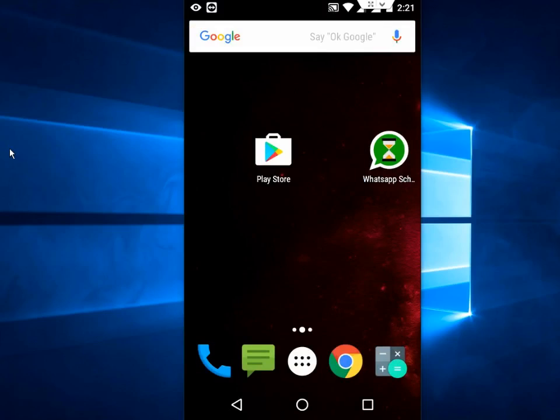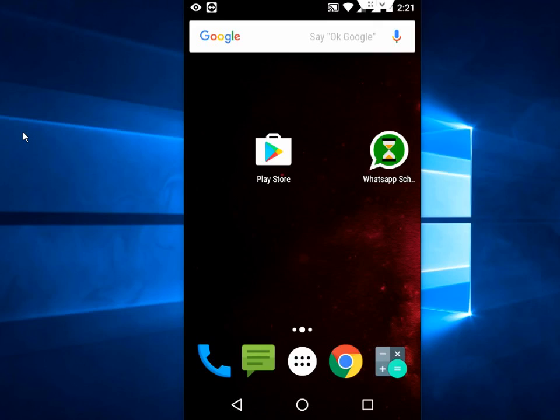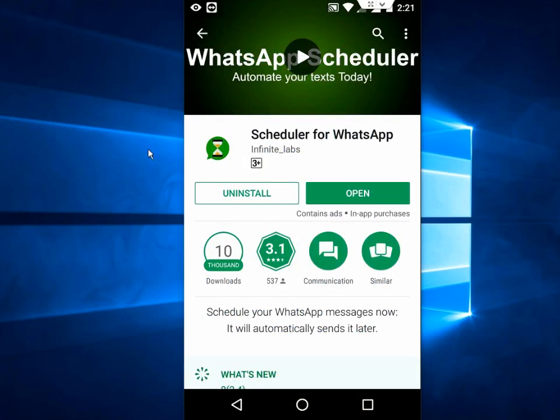Hi there, welcome to MGTube. Today back with WhatsApp tips. In this video we will learn how to send WhatsApp messages as per your schedule time and date. You can do this by using a simple app called Scheduler for WhatsApp.